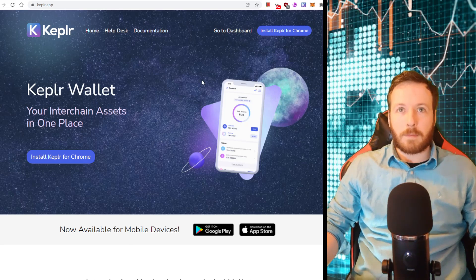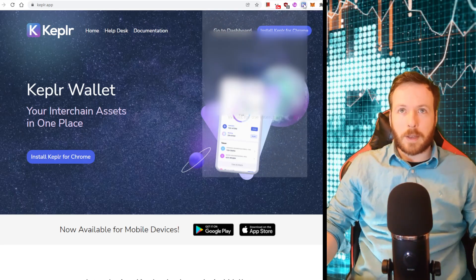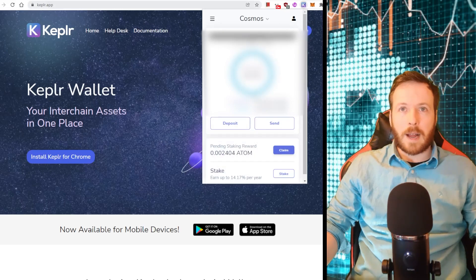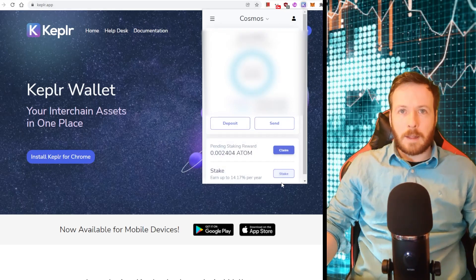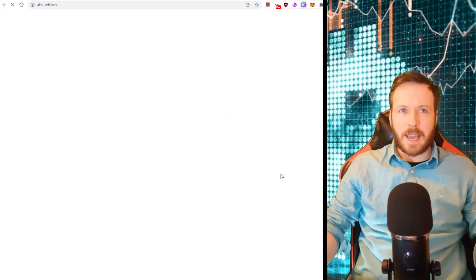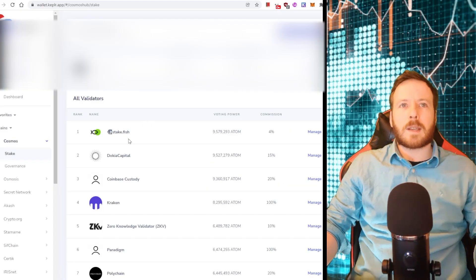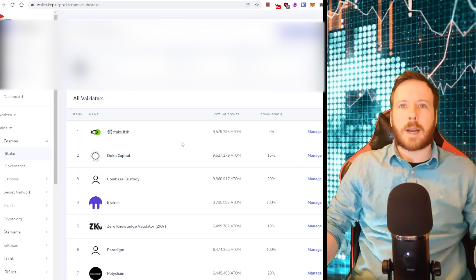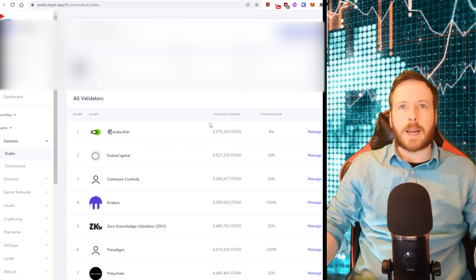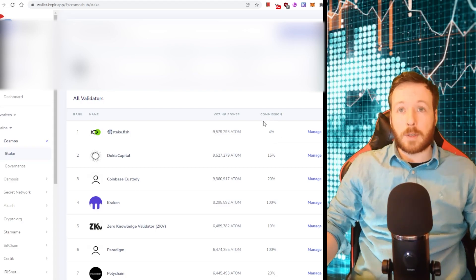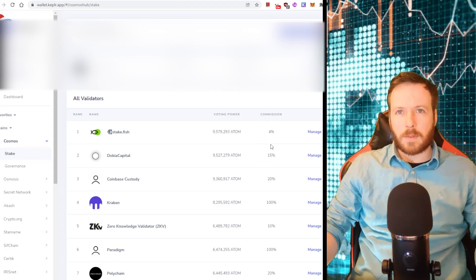So we've got our Kepler Wallet. We click on Kepler. We have our Atom here. I'm not going to show you how much it is. Then we go to Stake. Now you need to select a validator. Validators hold your Atom. And this part here shows you how much Atom they actually currently hold. And this represents the commission they take. As you can see, the commission for each validator is different.